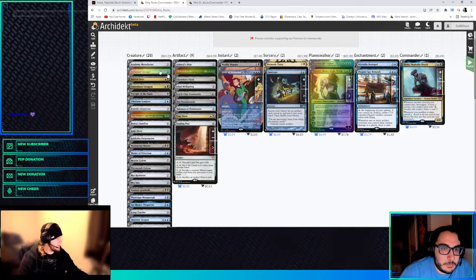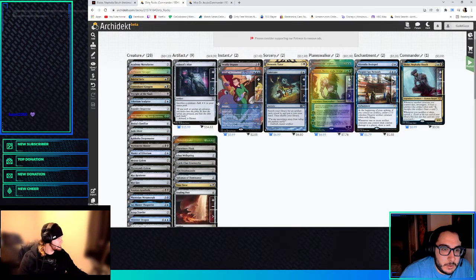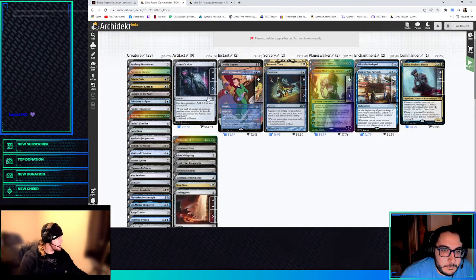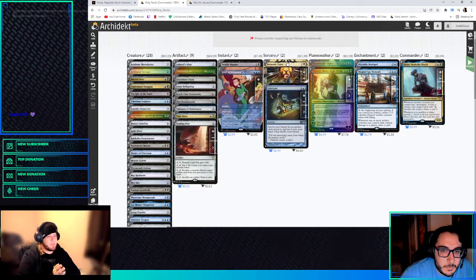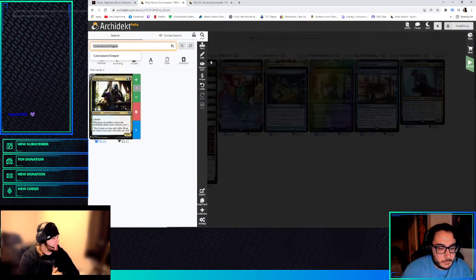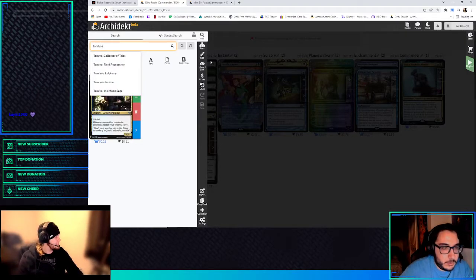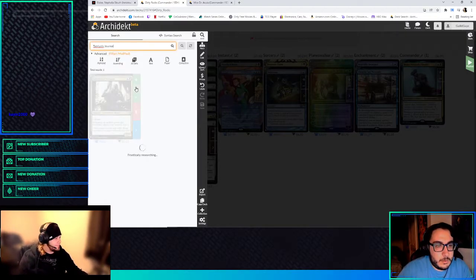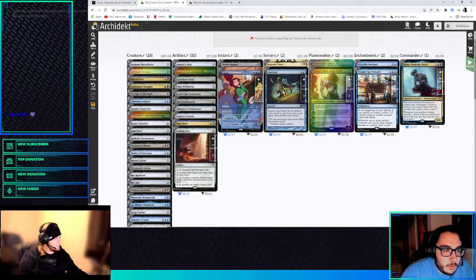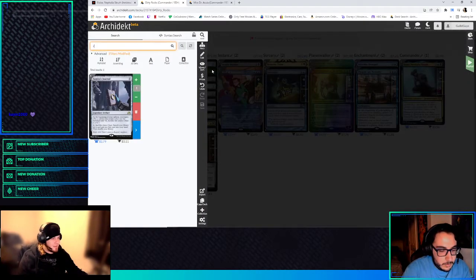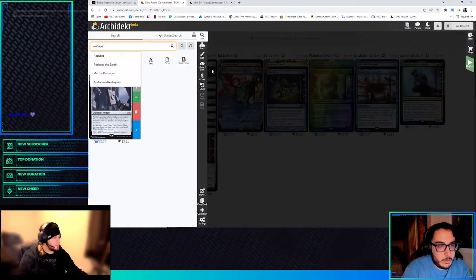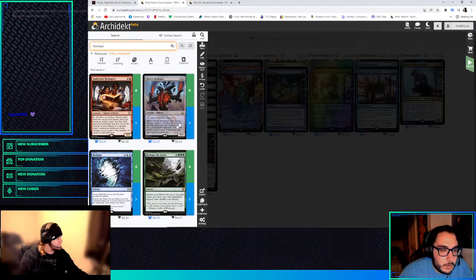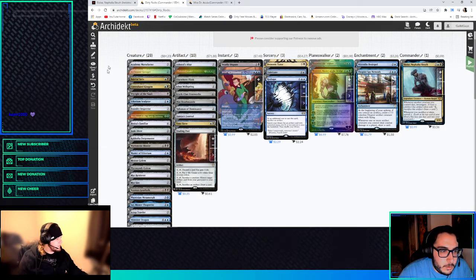Ashnod's Altar. I like having, I like running both Ashnod's and Krark-Clan, just in case. Tamiyo's Journal. Reshape. I like. But I guess if we're, no, because that puts it into play, that's why we want it. And maybe we just run...